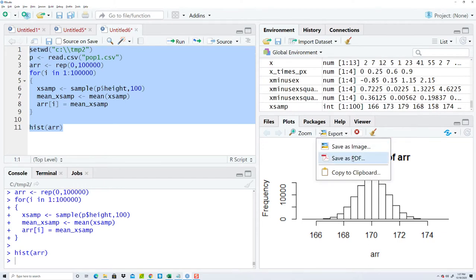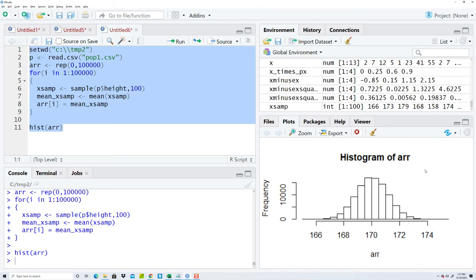At this point you could export it and save it as an image or PDF or whatever. But that's how to build a sampling distribution, specifically a histogram of the sampling distribution based upon sample means.